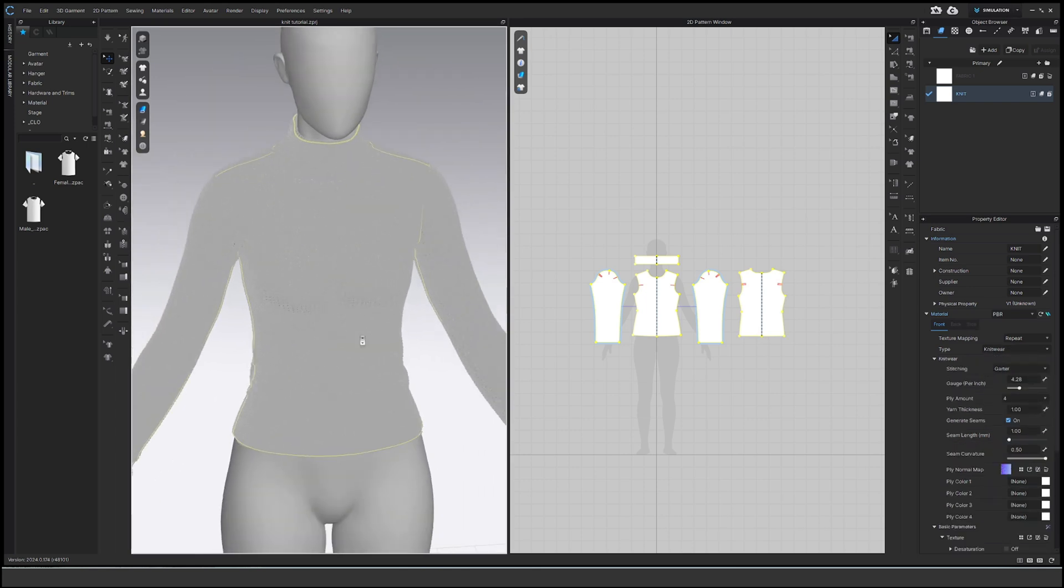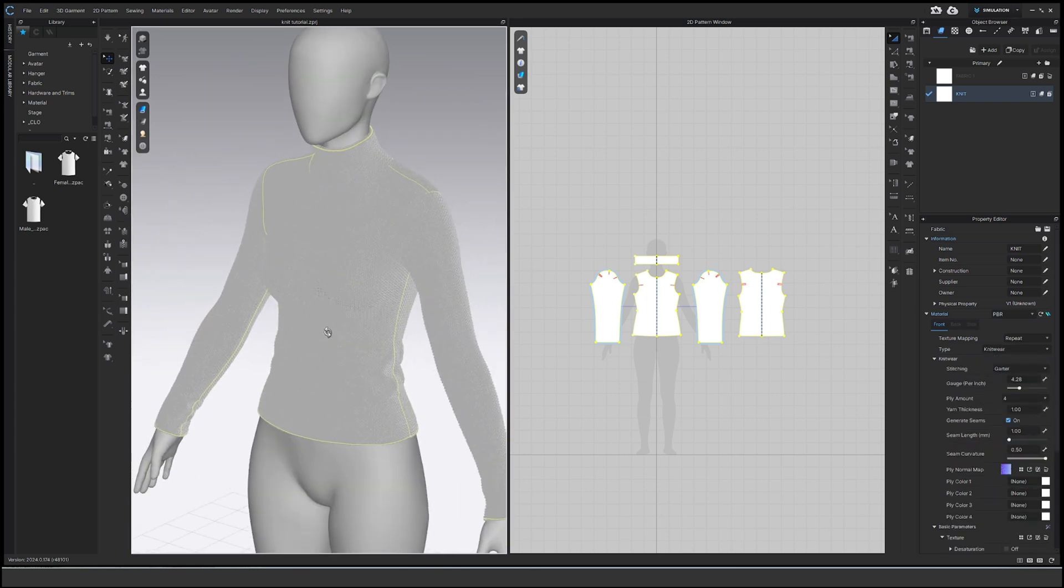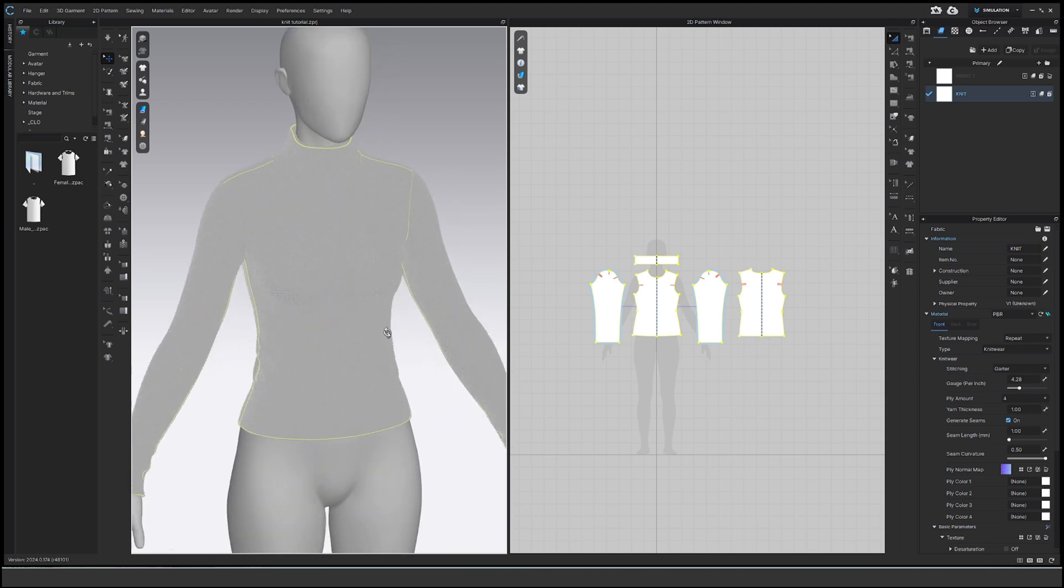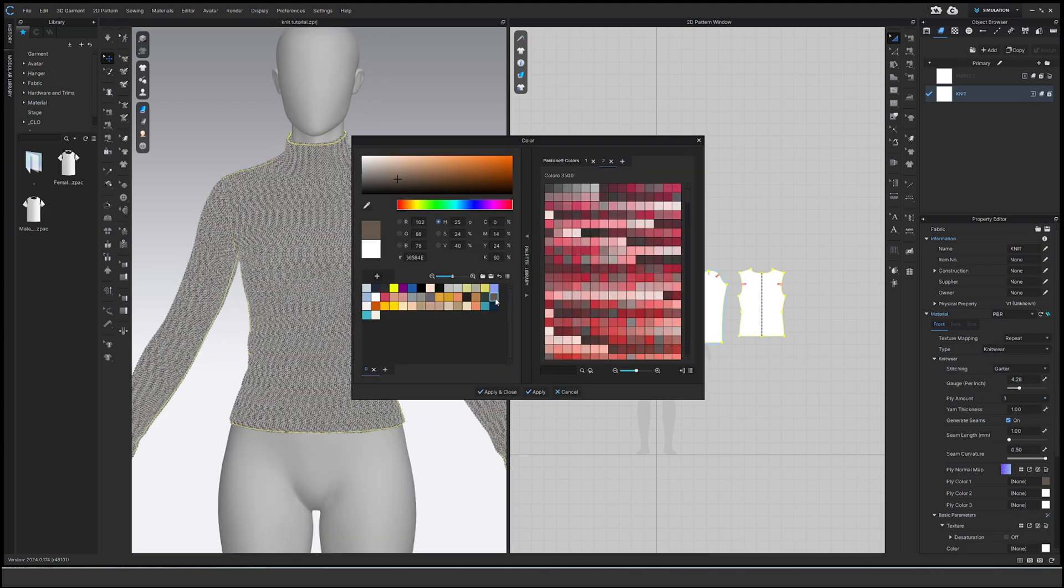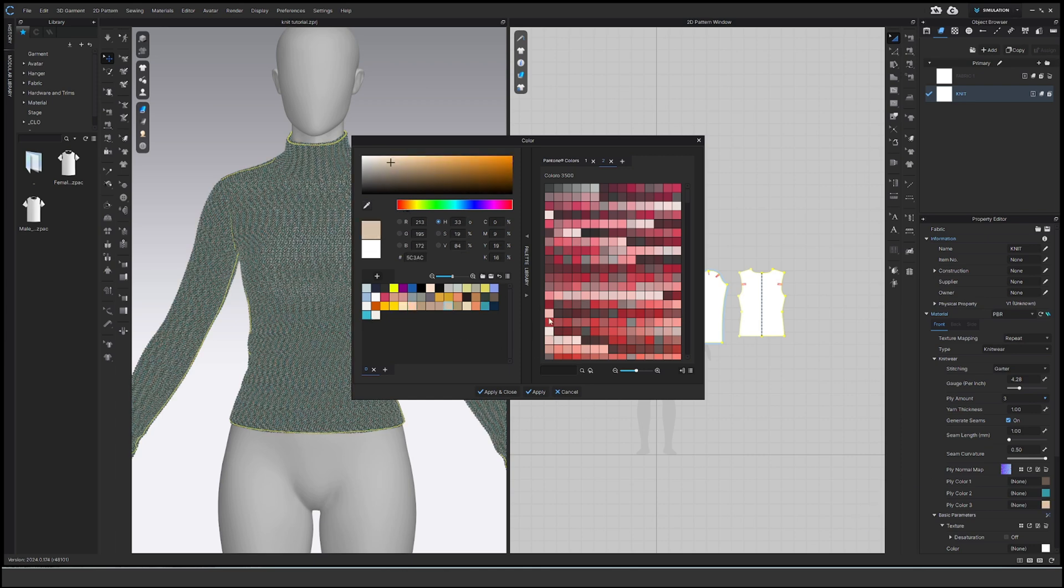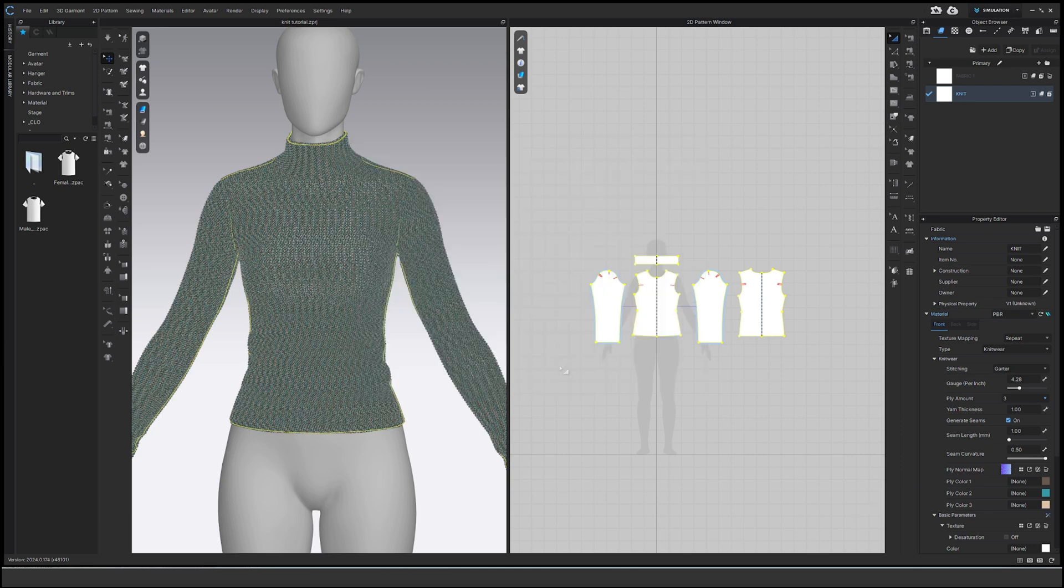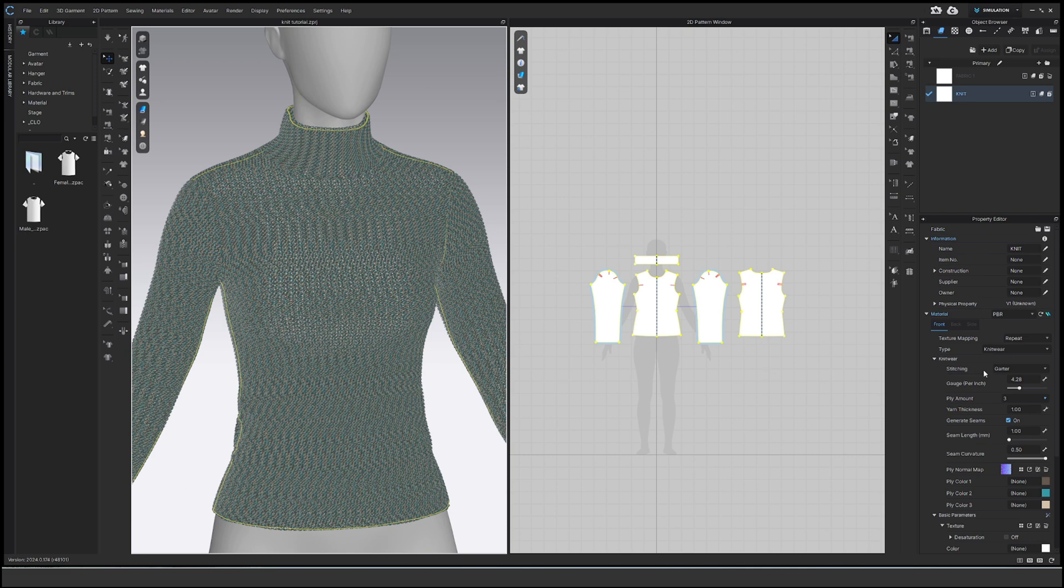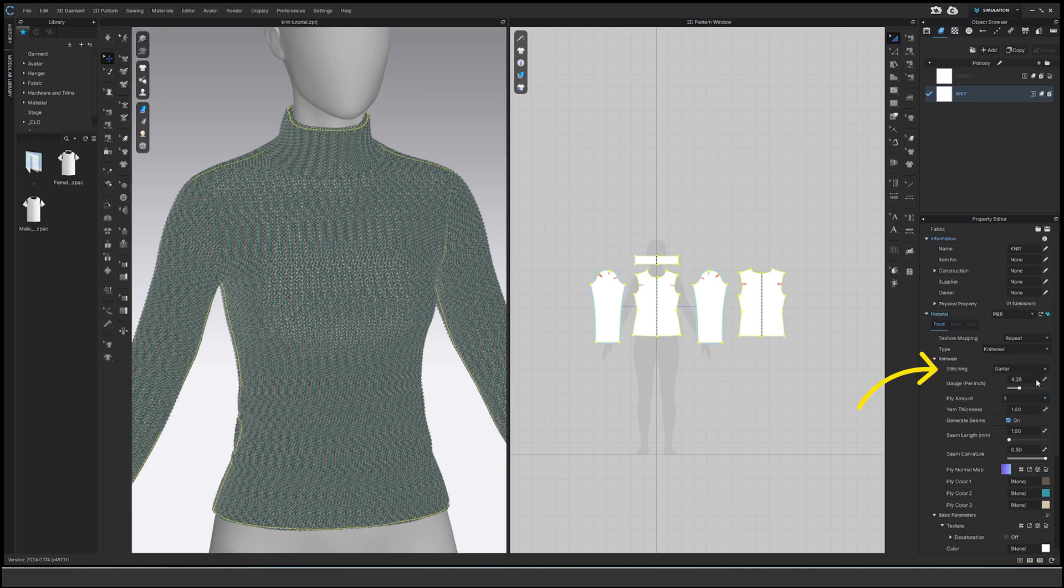Now you can choose different properties. You can choose fly amount and then choose individual colors, so I'll just add some colors. And in the render window, obviously it looks even better. We can change the type of stitching. You can change all of these properties to achieve your desired look.